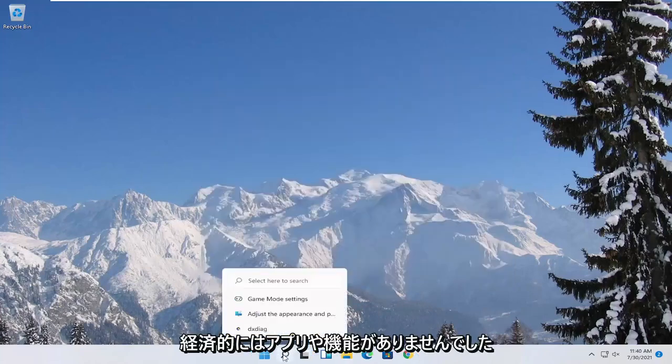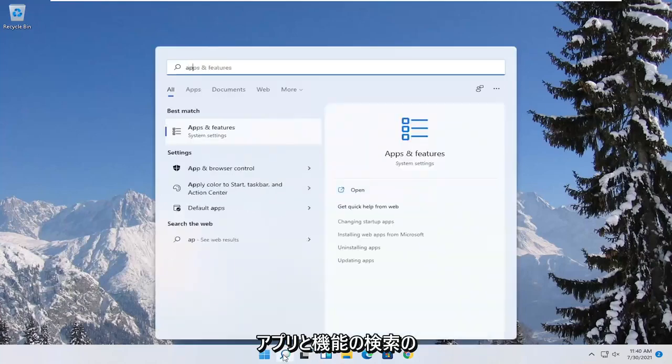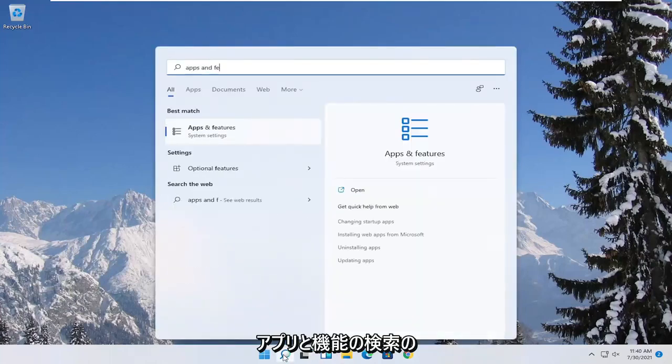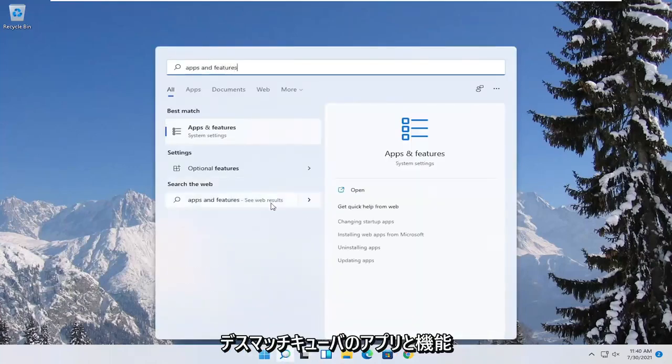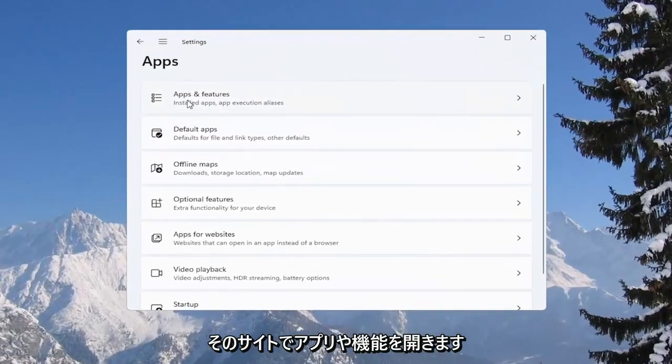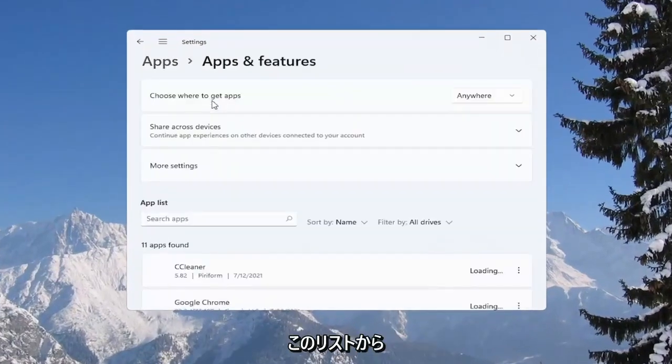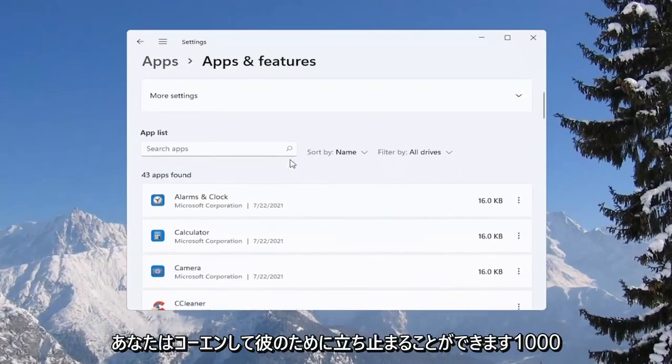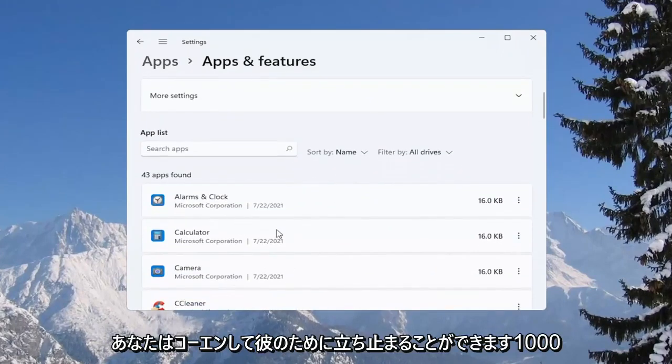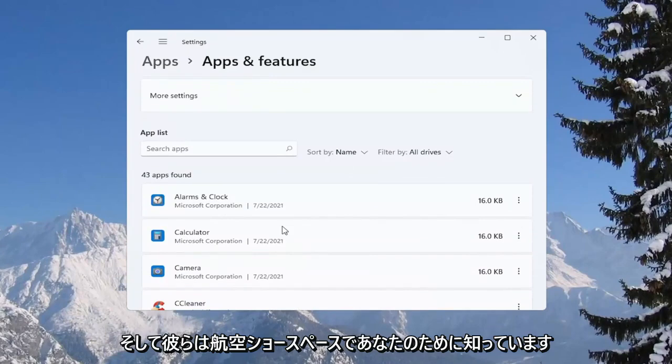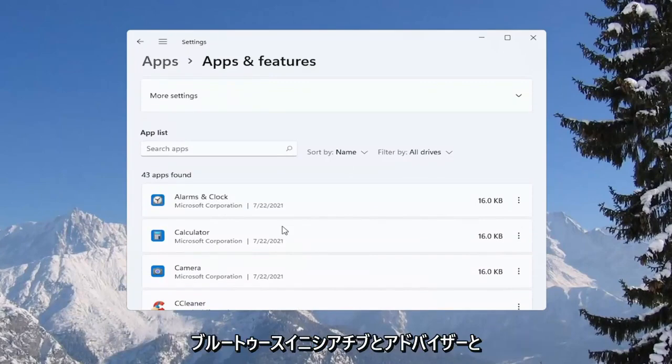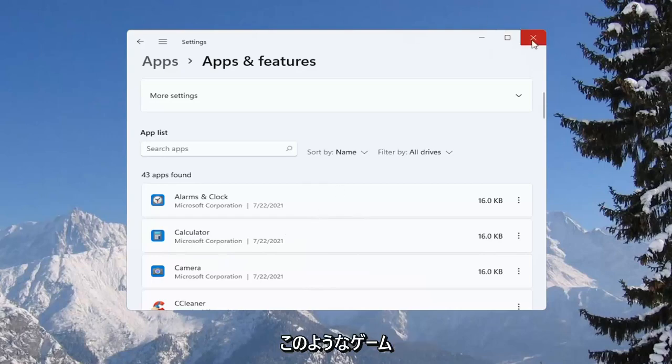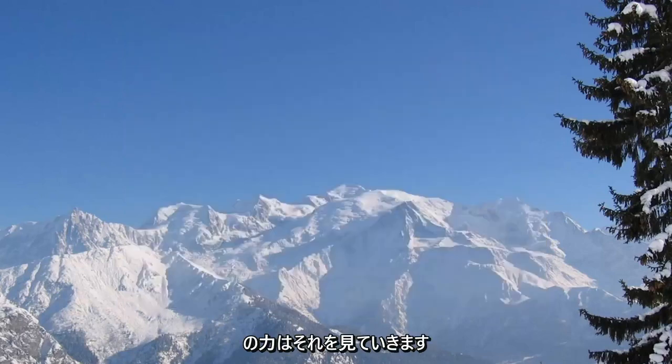And then you can also go underneath apps and features. So if you search for apps and features, best match to come back with apps and features here. Go ahead and open that up and select apps and features from this list. You can go ahead and actually uninstall programs you're no longer using on your computer as a way to free up hard drive space, as well as reducing the chance of different updaters perhaps running in the background while you're running your games. So definitely something to take a look at.